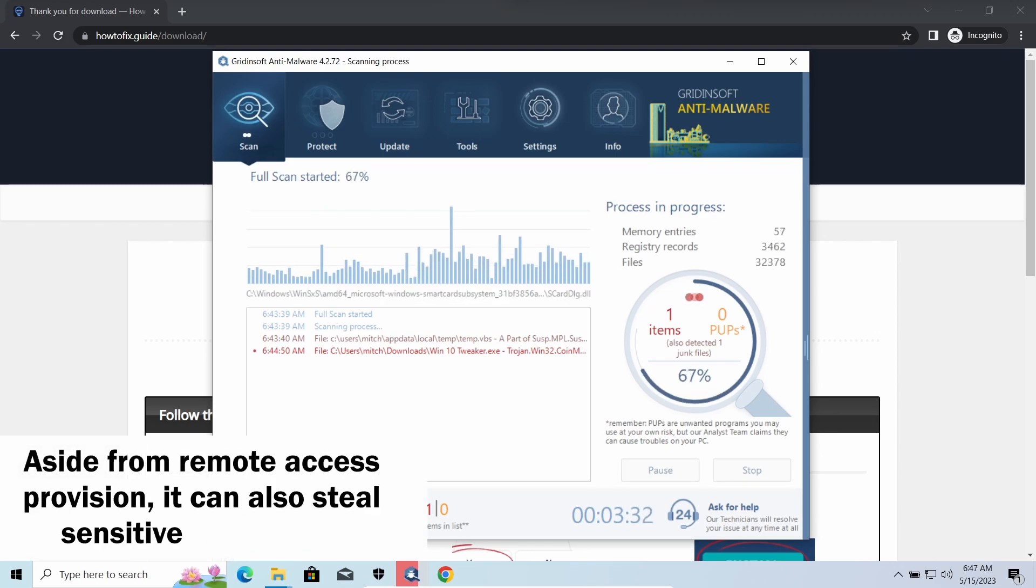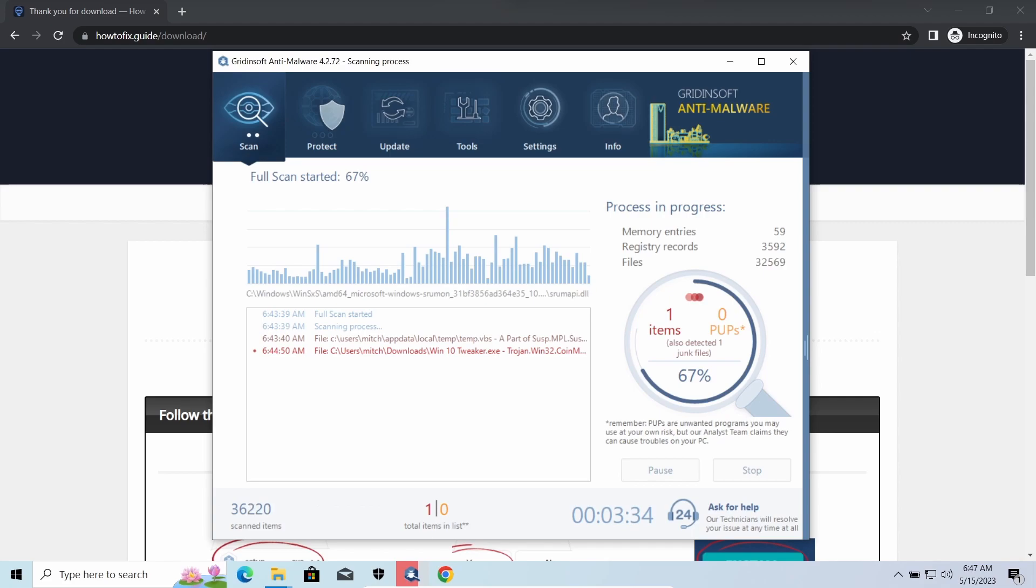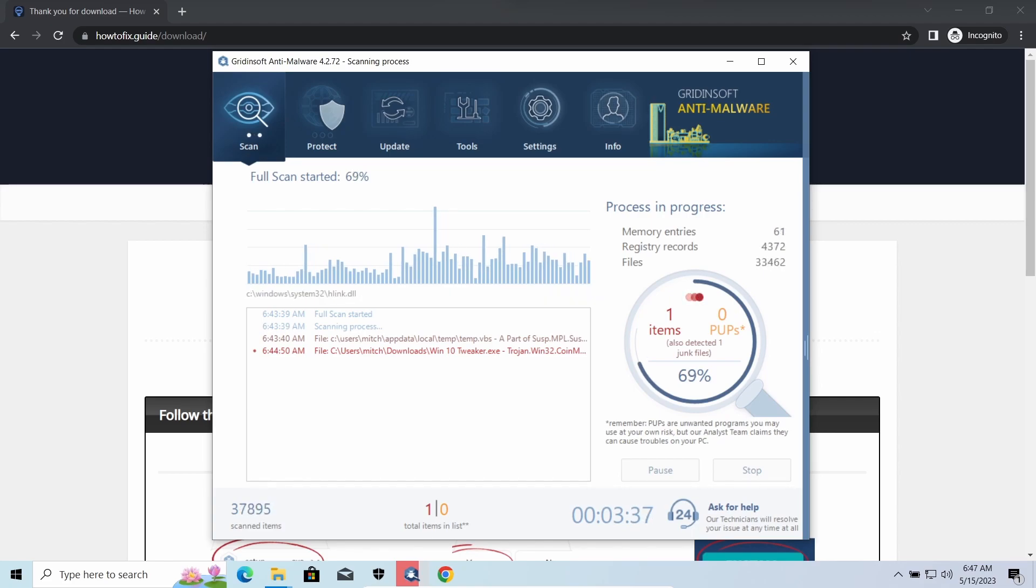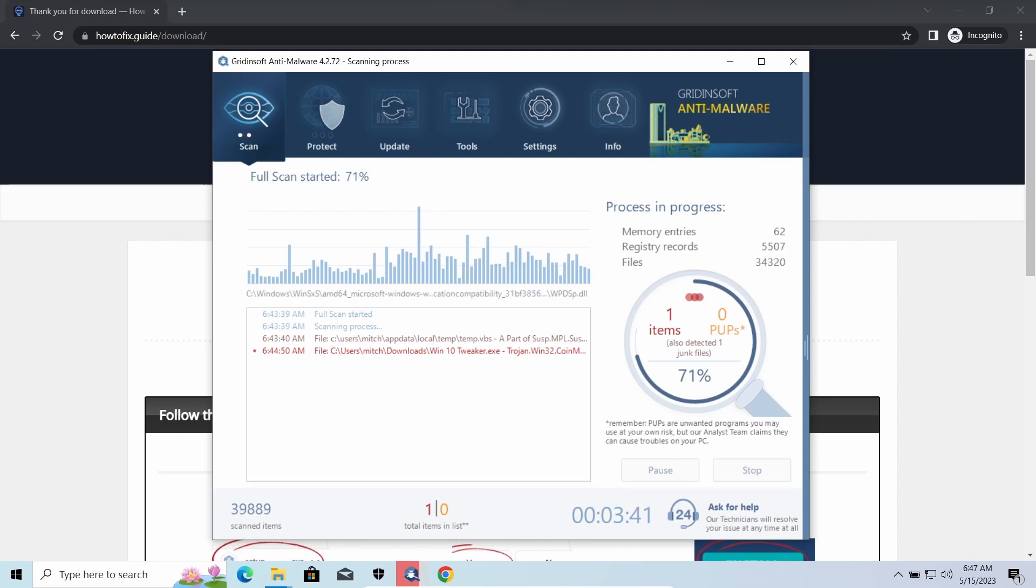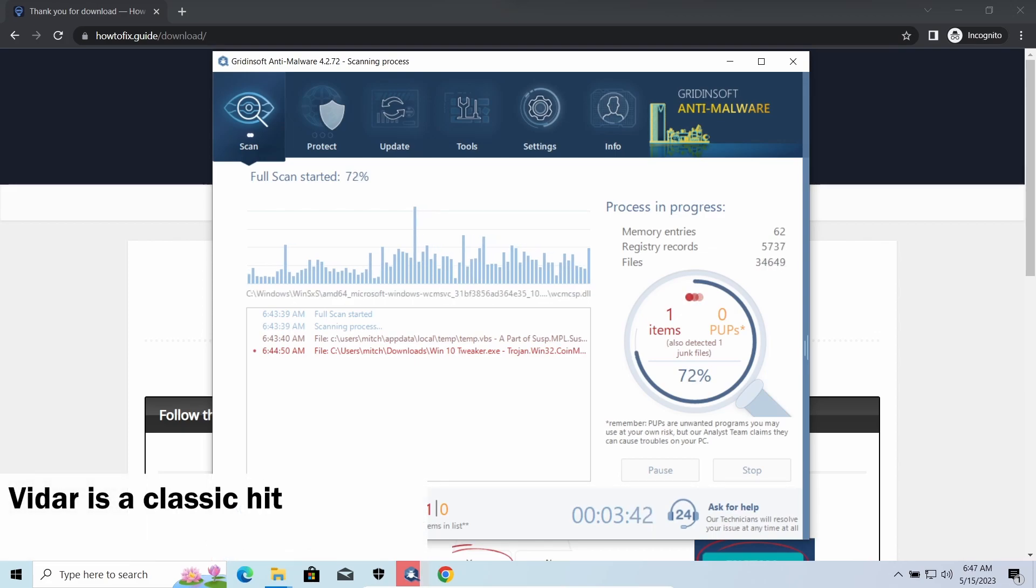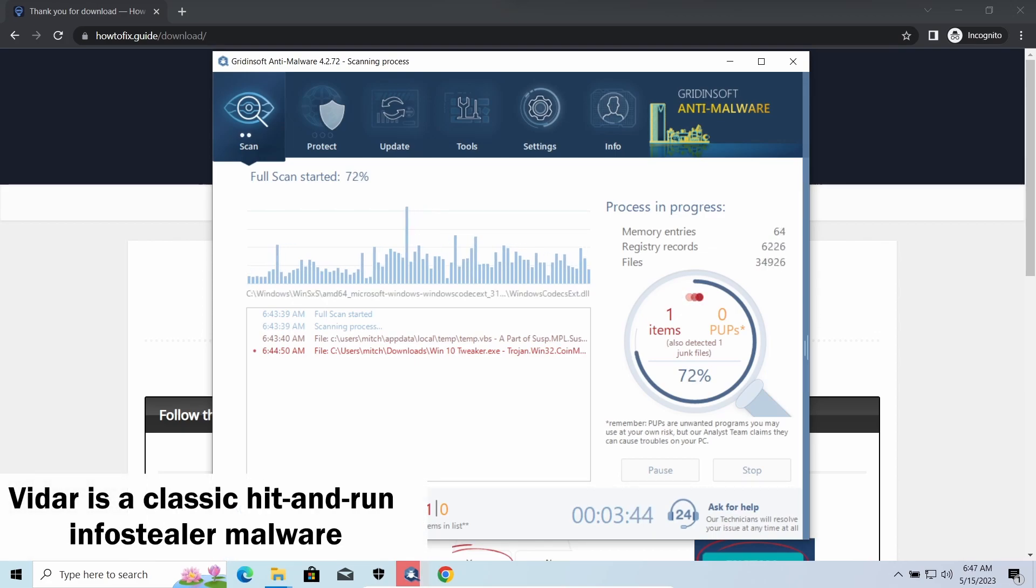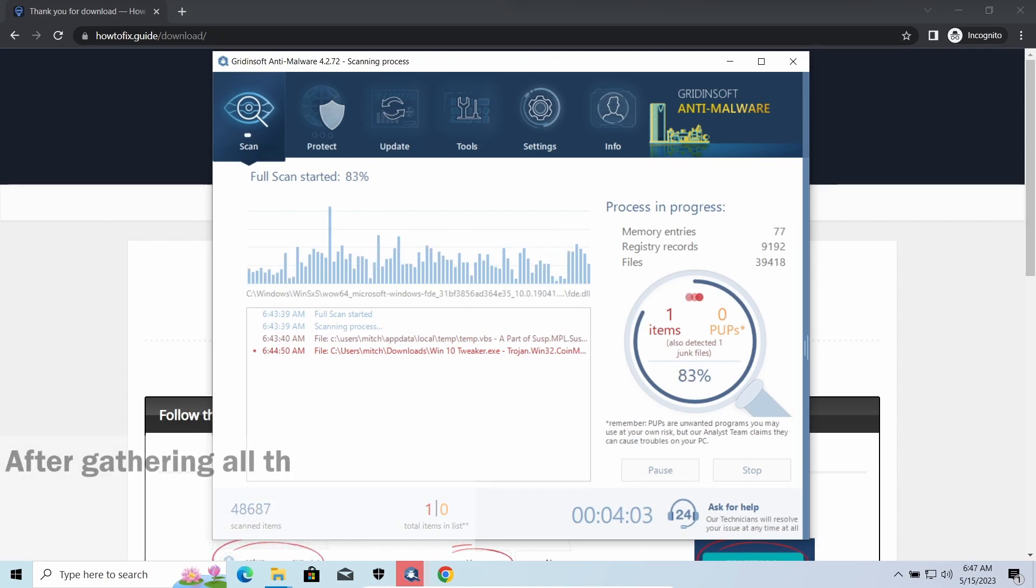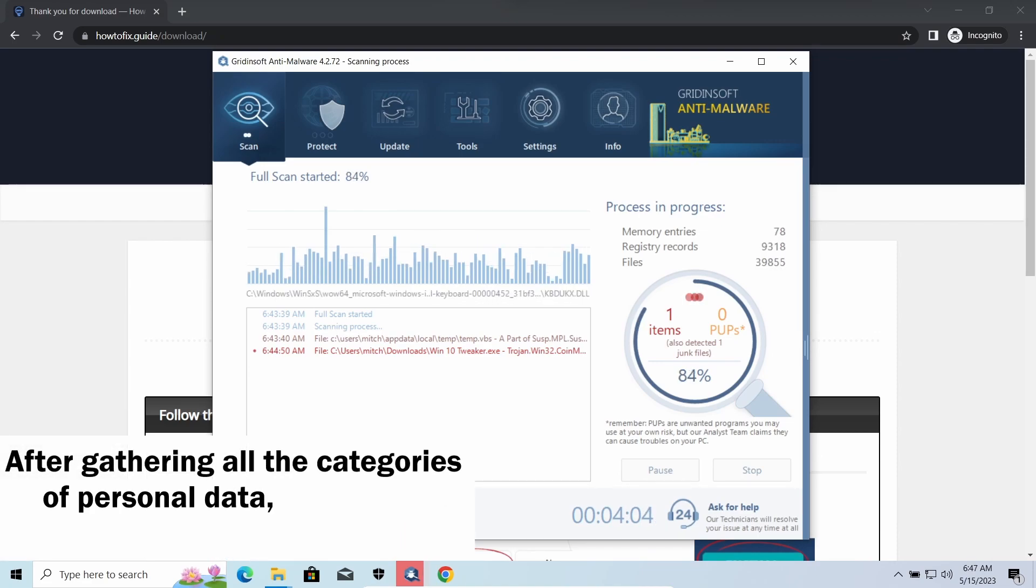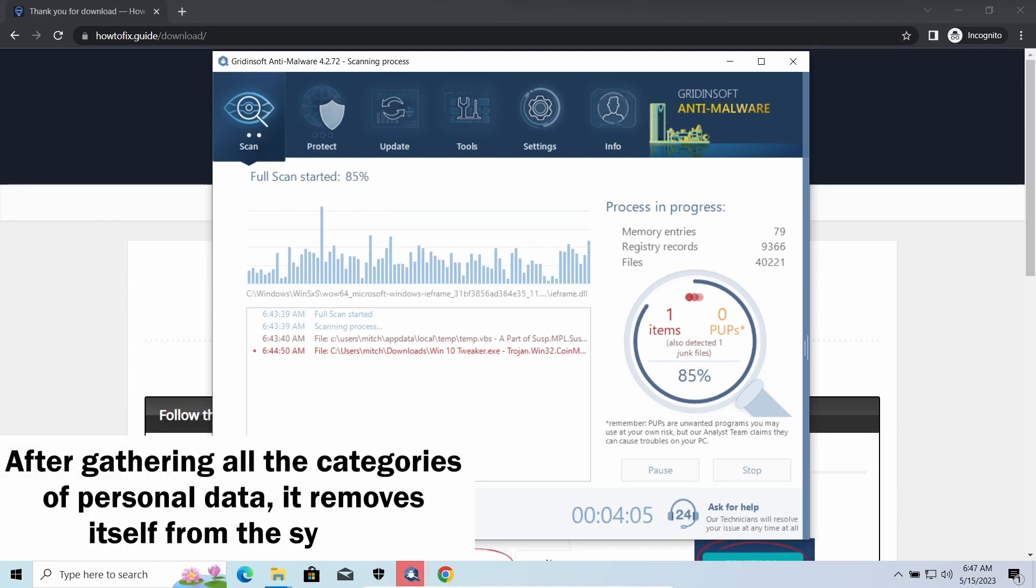Vidar stealer is an infostealer which targets browser cookies, mailing clients, and cryptocurrency wallets. It is a hidden-run malware which performs self-removal as soon as all routine operations for data gathering are completed.